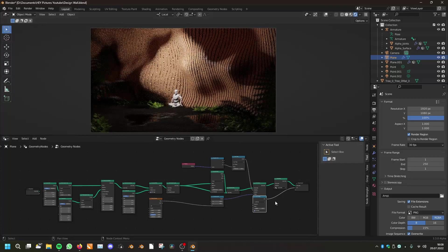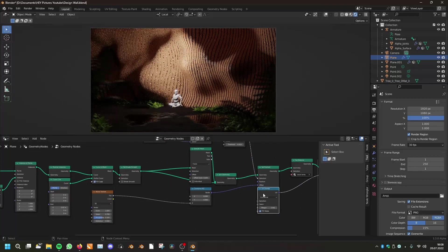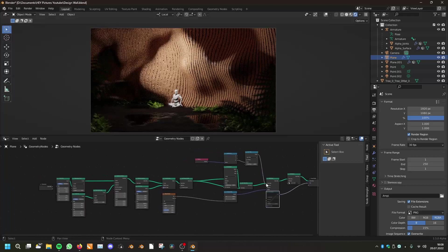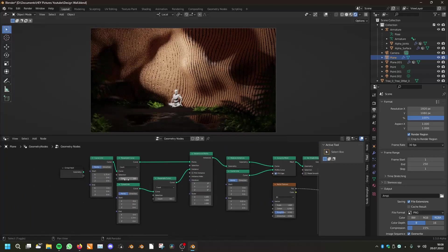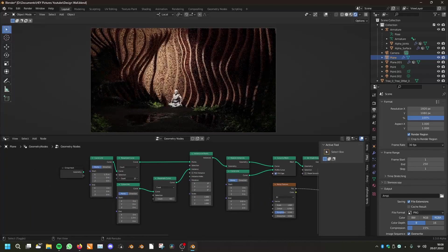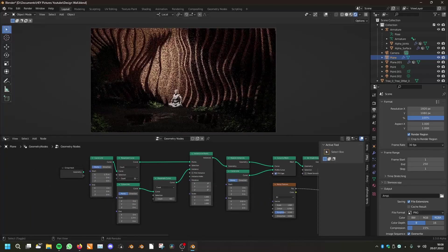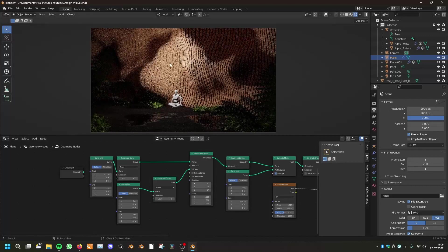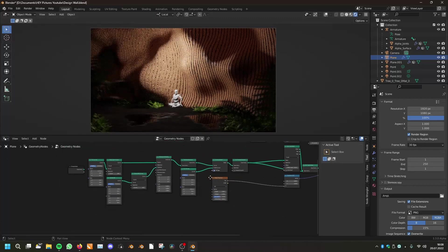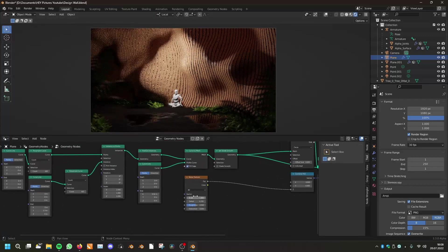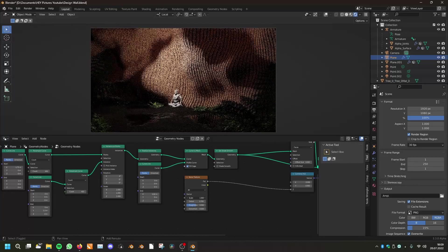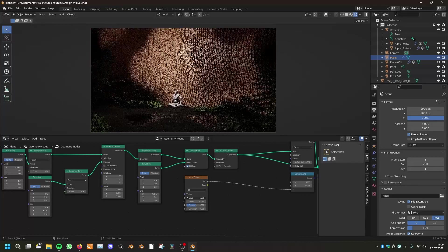We will be making this in geometry nodes, so you can change everything here — like how many planks or walls we want to have. You can change everything. You know, geometry nodes.